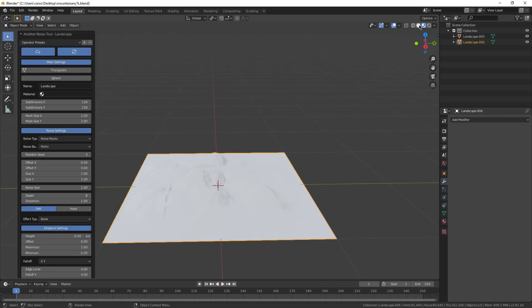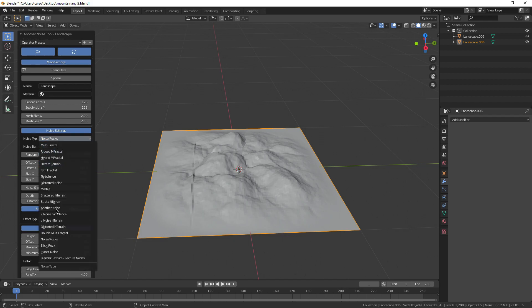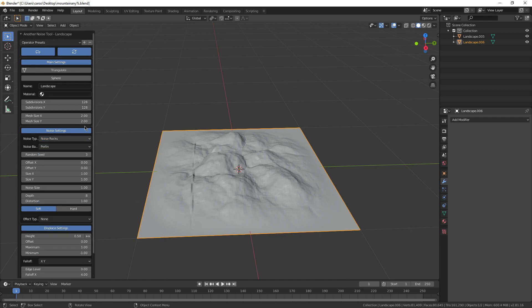And there you go, we're 50% of the way done. Now, change the noise type to noise rocks, and feel free to mess with the other settings like height and random seed.